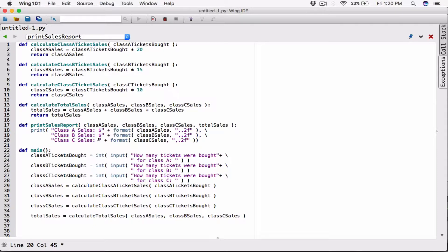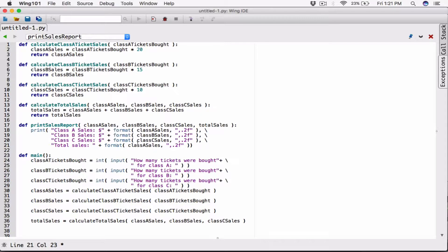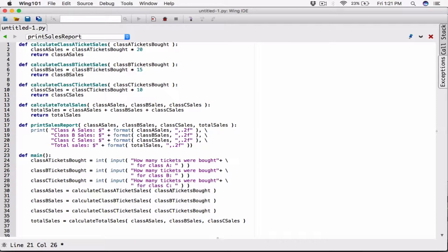I need a dollar sign here as well — formatted the same way. And then my last argument is going to be, before that, break this to the next line. It's going to be my total sales. That's just the sales report I'm printing. Total sales — that's going to be the formatted version of the variable total sales, that is going to be passed to this function when it's called. Put a dollar sign in front of it here. So now we're done.